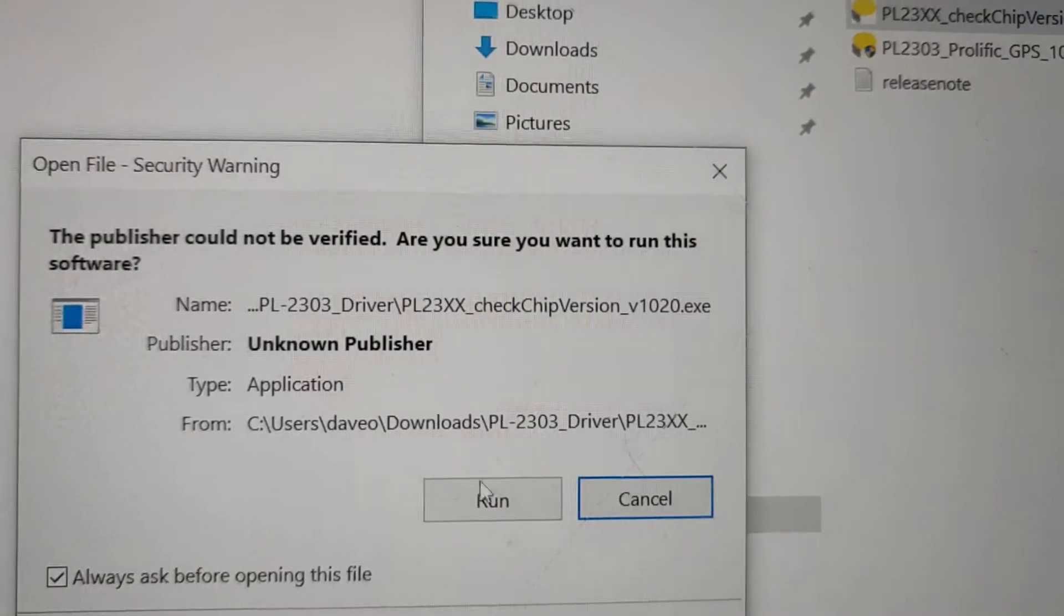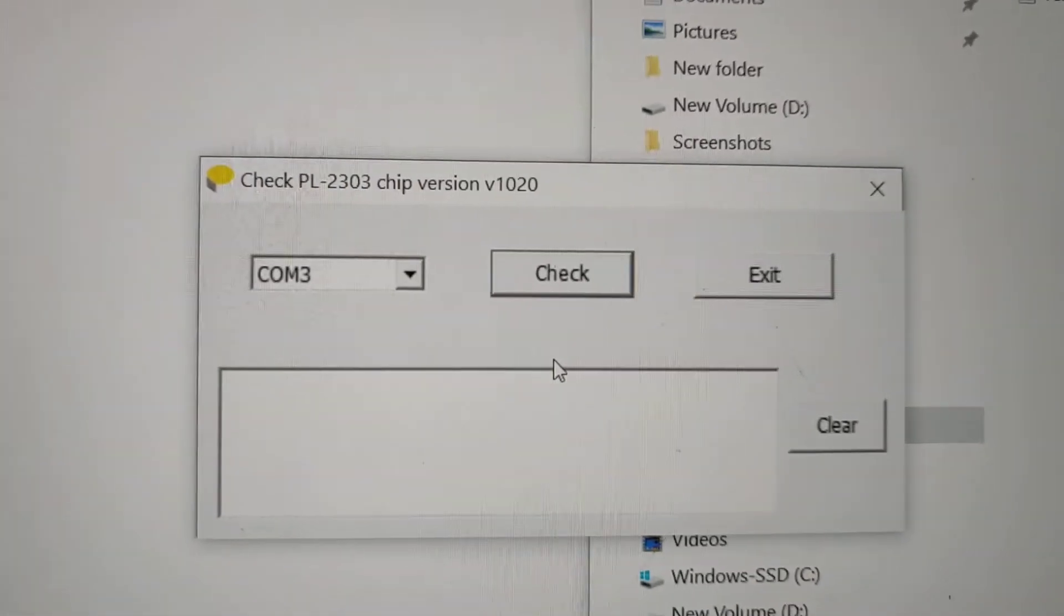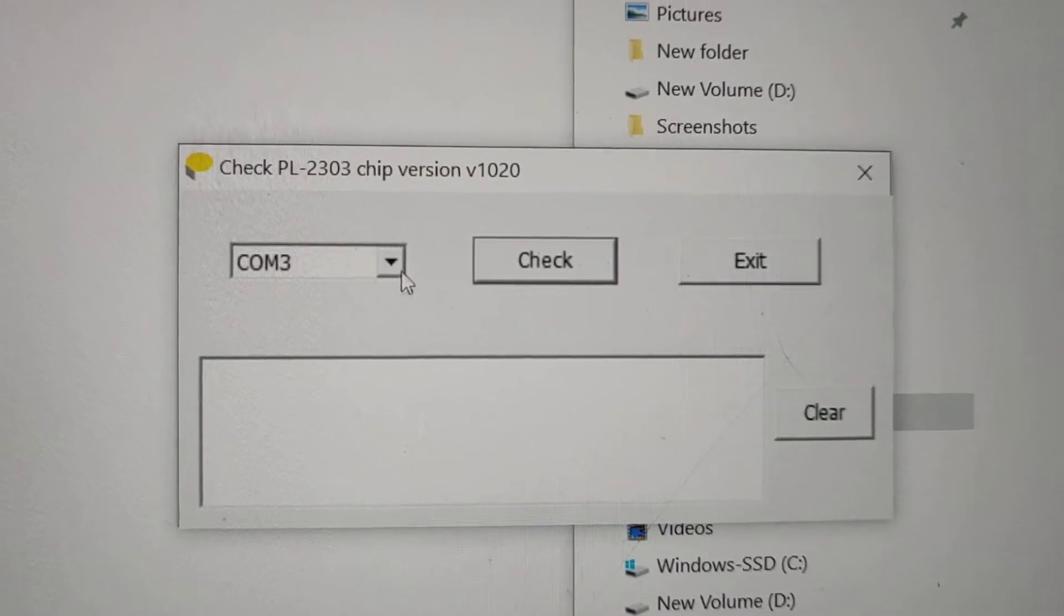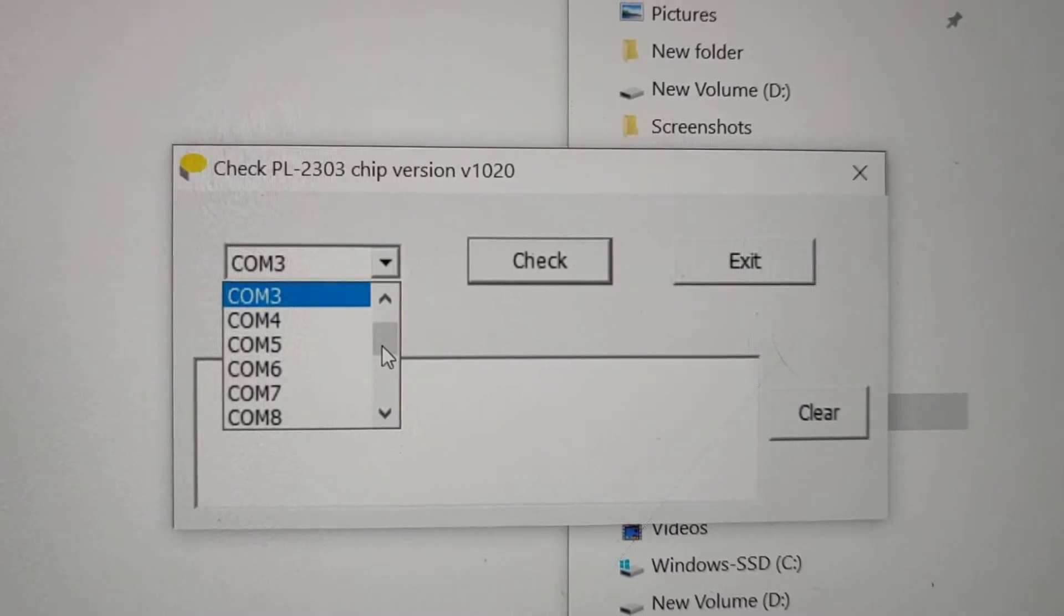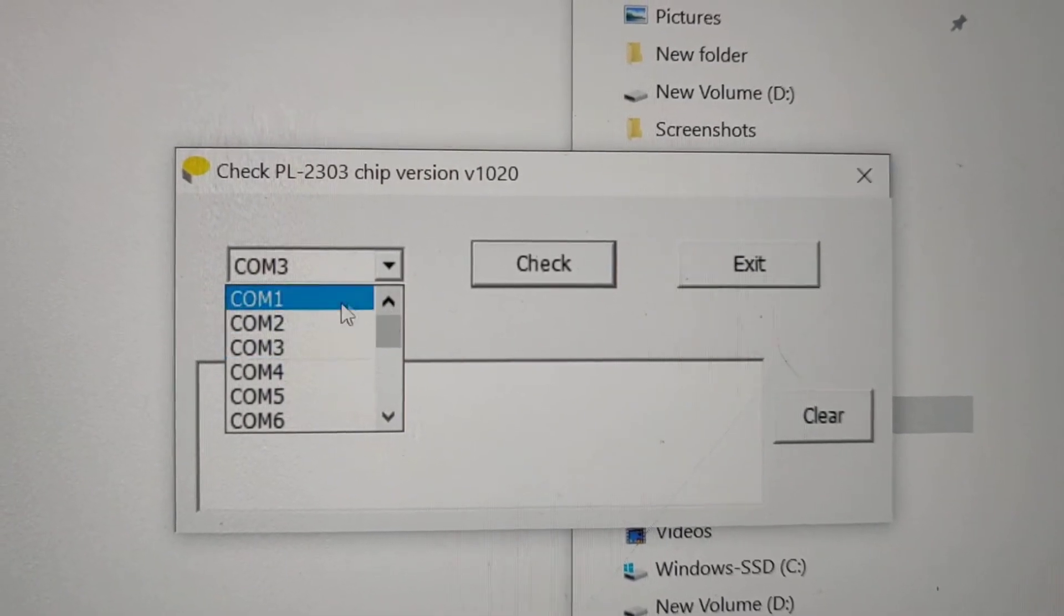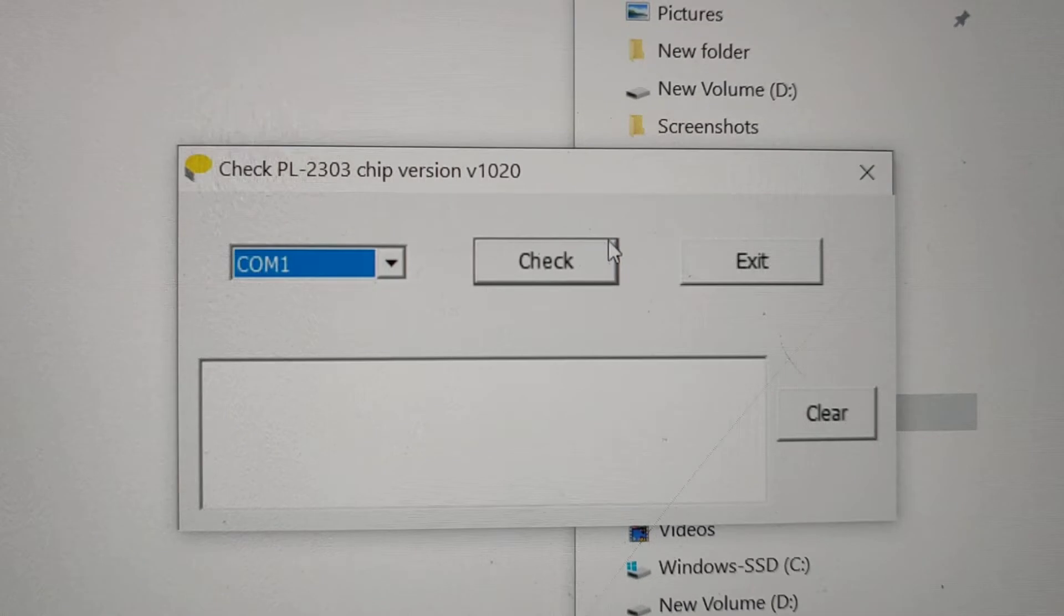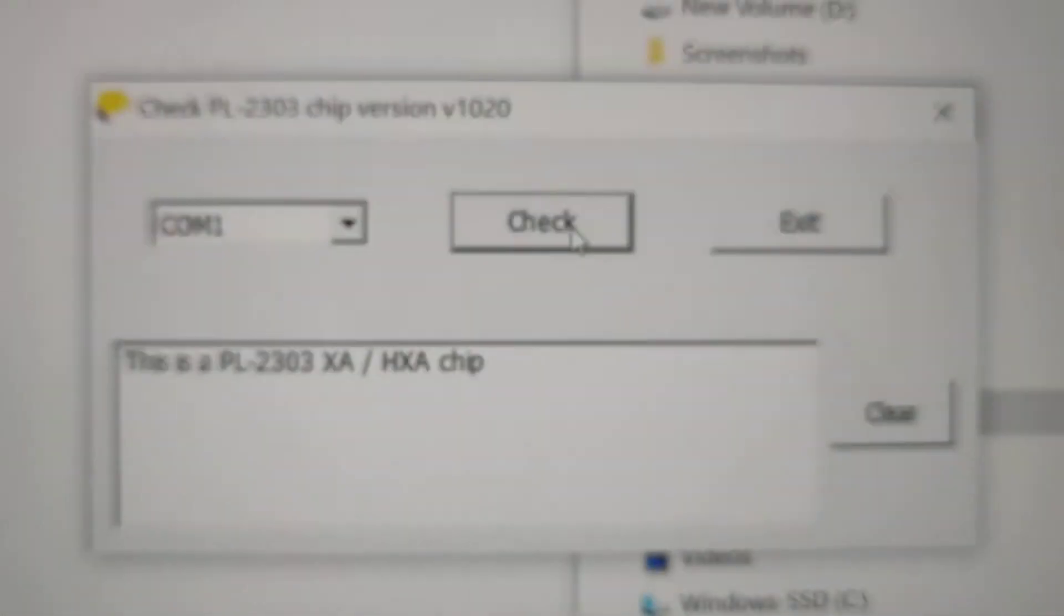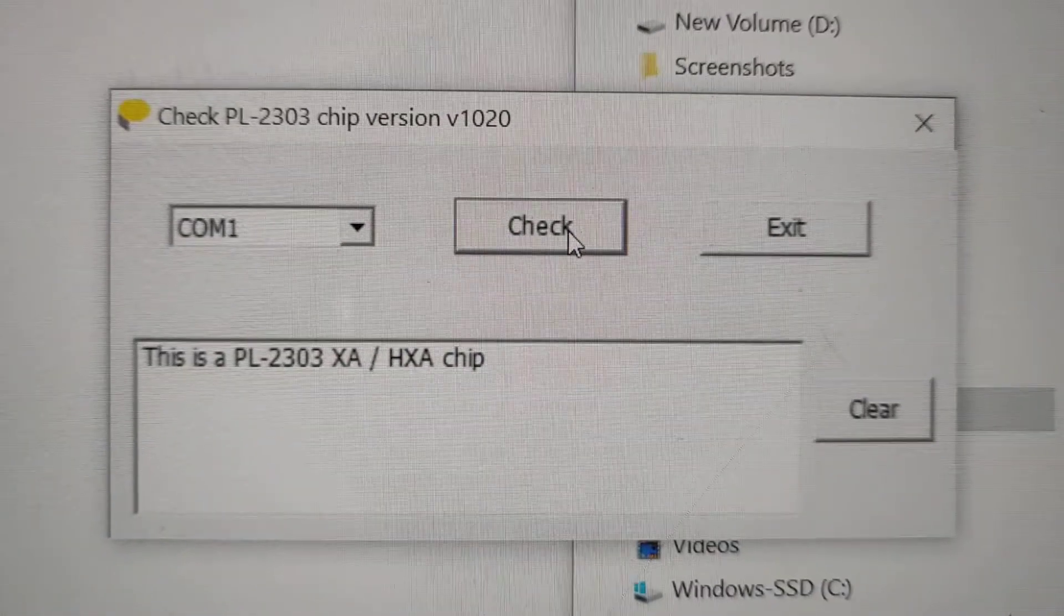to make sure it's installed properly. Make sure you're using COM port 1, otherwise you might get problems. There we go, that shows it's all working.